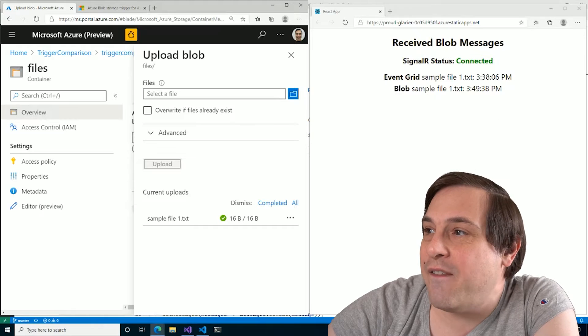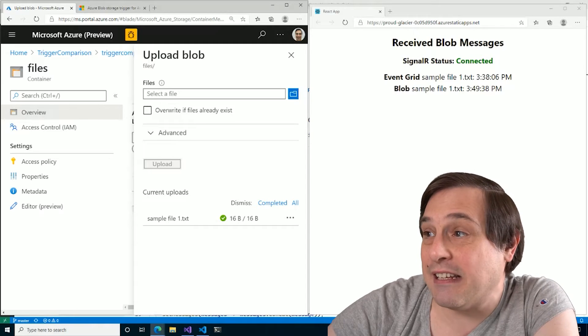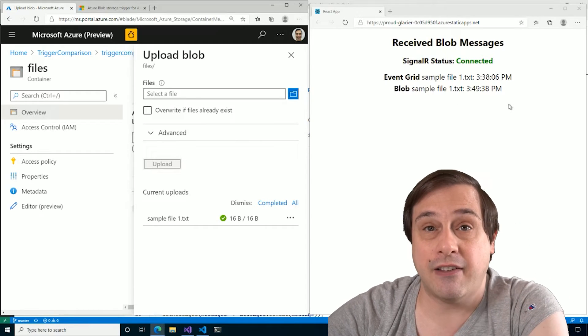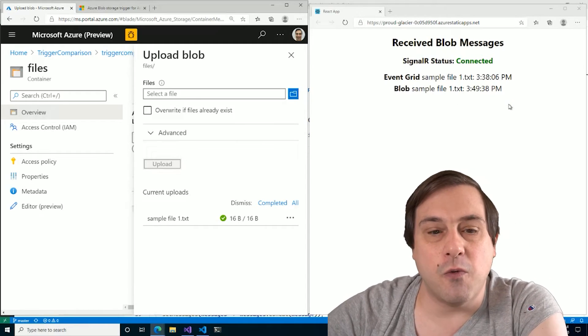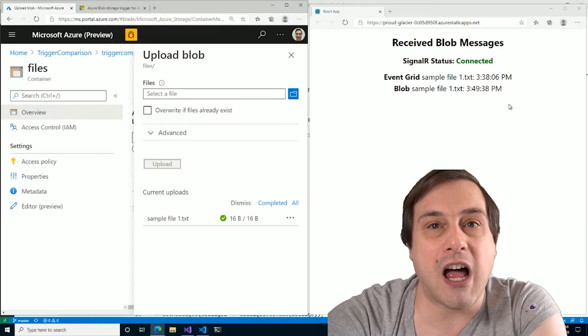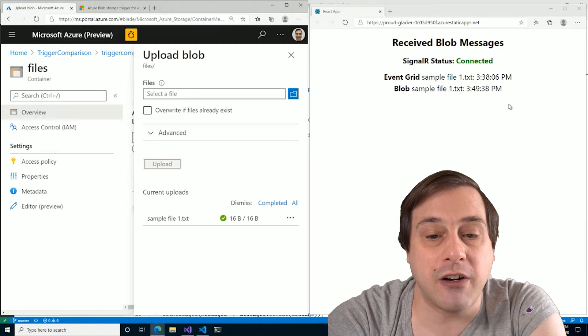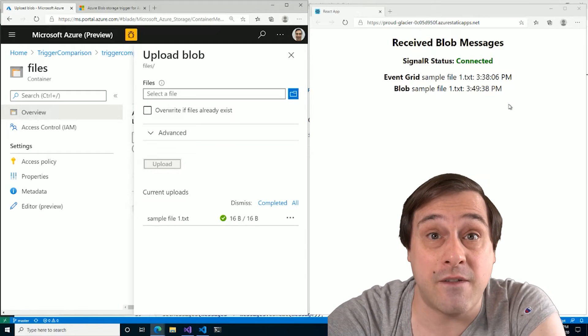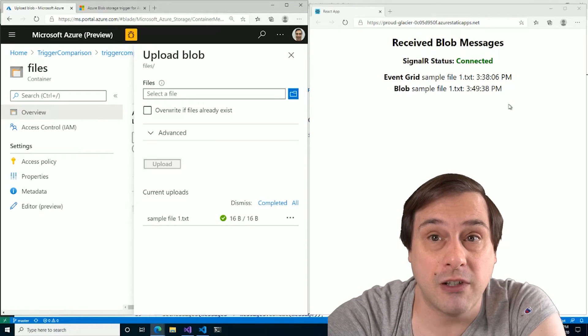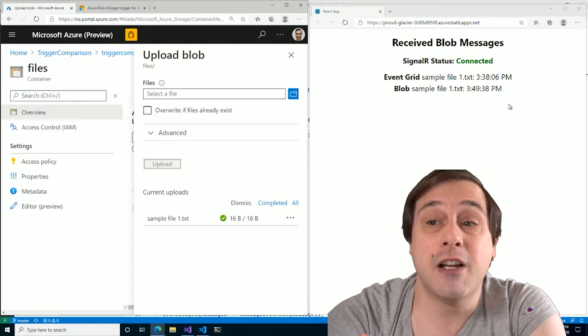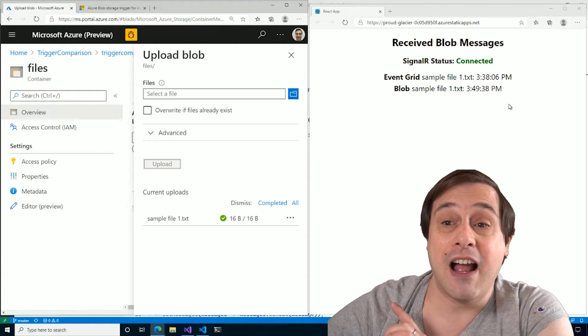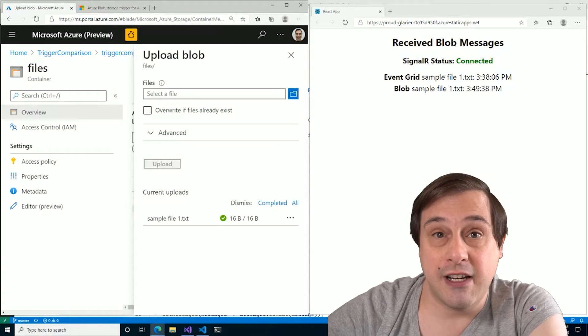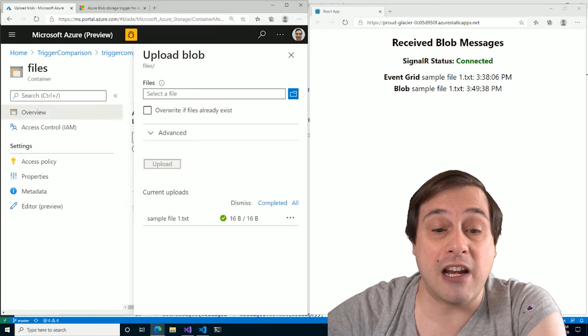Over 11 minutes later, if you can believe it. So why did the blob storage trigger take way, way longer than the event grid trigger? Well, to be fair, I set it up for the worst possible scenario.